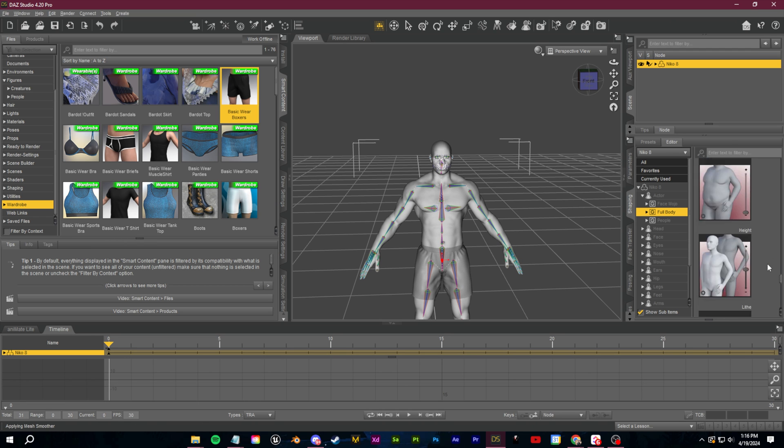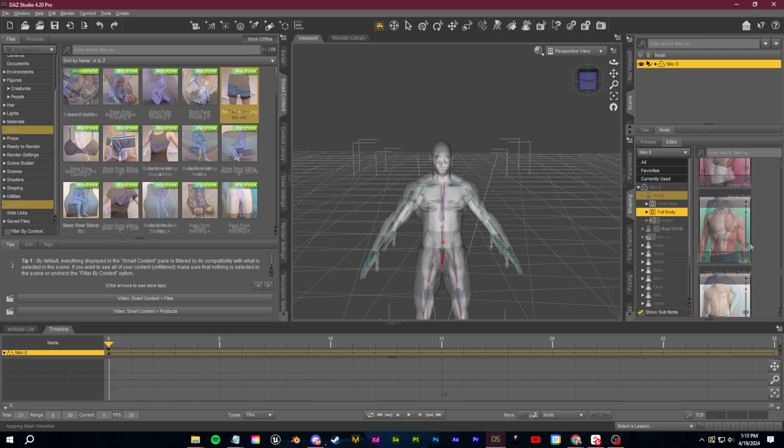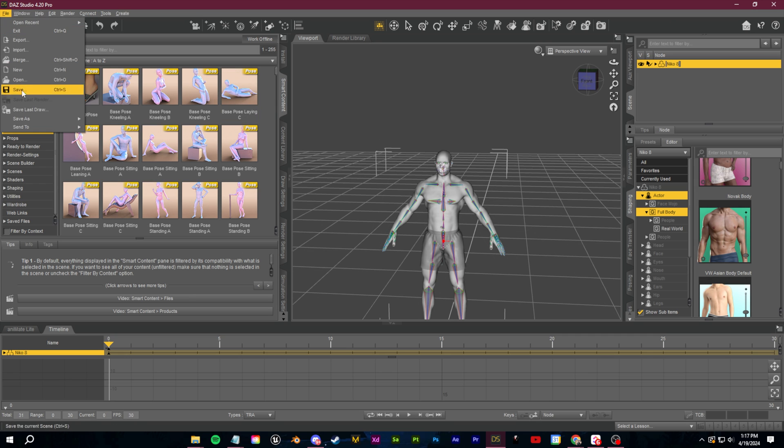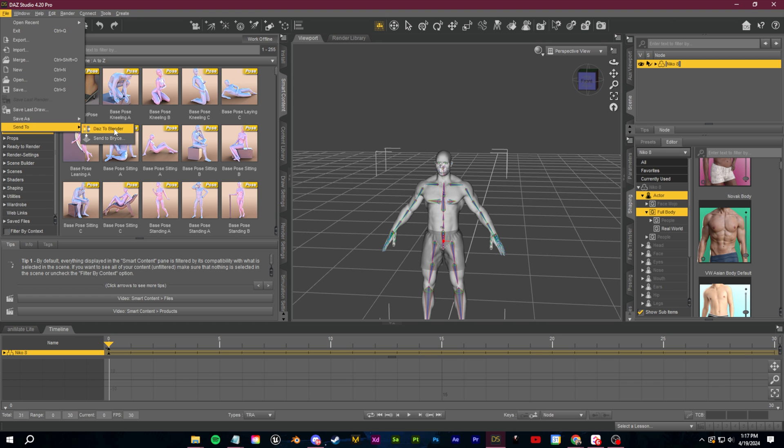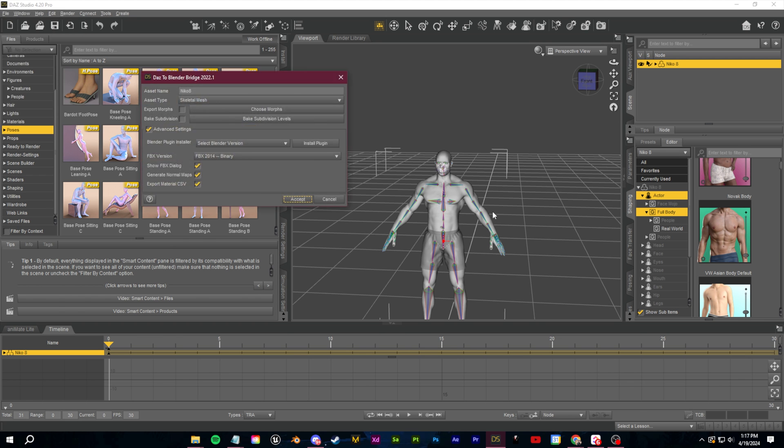I'm keeping this short and sweet so we're all done within Daz. We just need to bring this over to Blender and you can do this easily with the Daz to Blender Bridge. I'll leave a guide below so you can get that up and running if you need to.